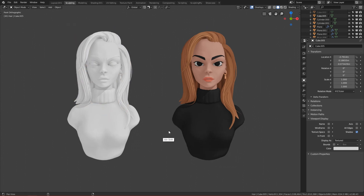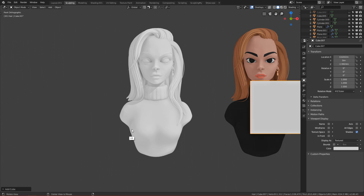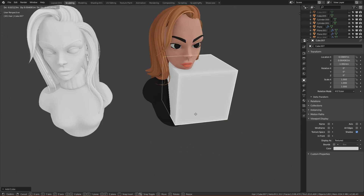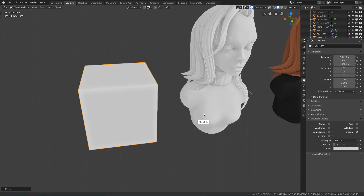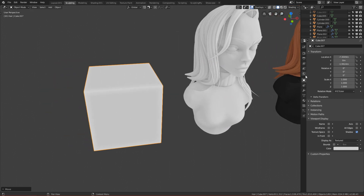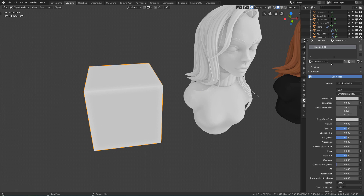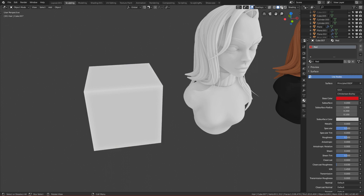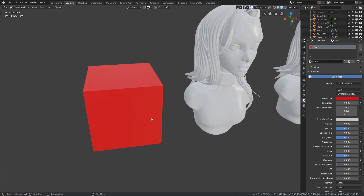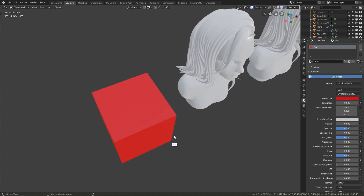Let's start. If you create a new model, for example a cube, you get this white cube. You can change its color — if you add a material, name it red, and change the base color to red, you have to go to the material viewport to actually see it.